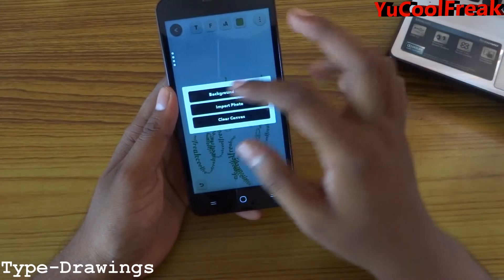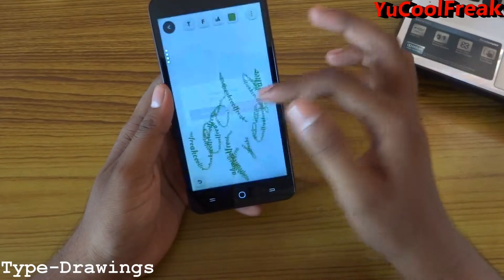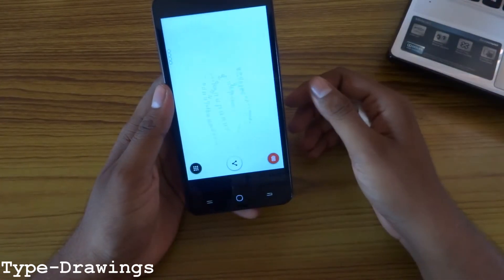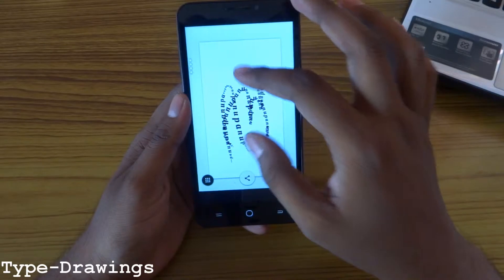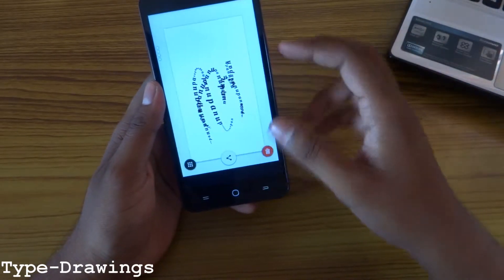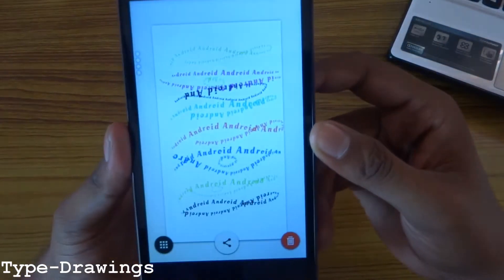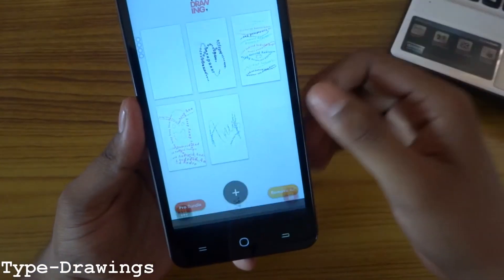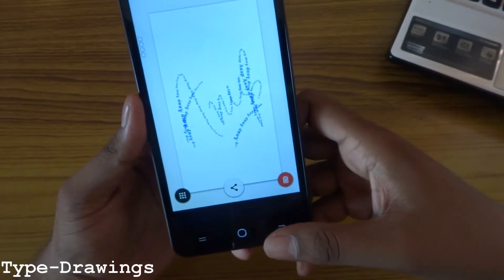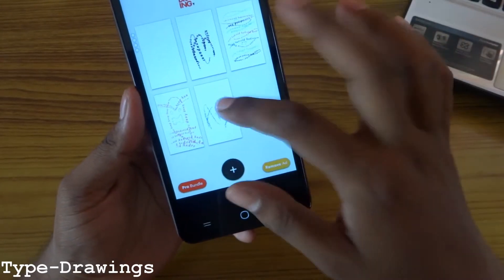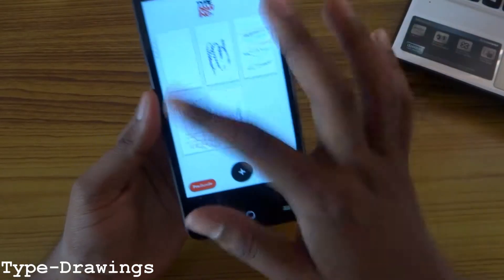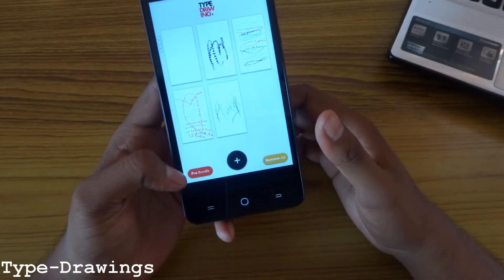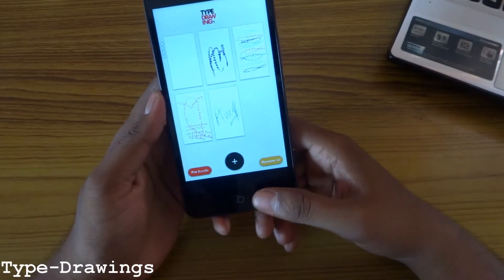If you want to change the background color, import a photo and clear the whole canvas. I have made some of my signatures here using this app. You can select and share them as well. There is a grid view. This app is not free — you can buy it from Google Play. So go try it for yourself.